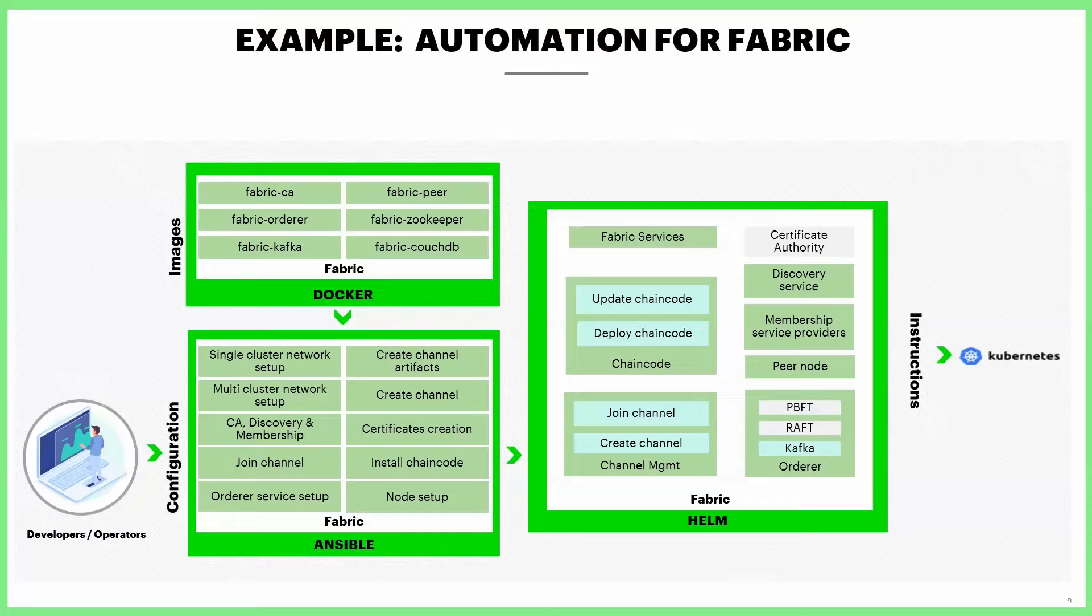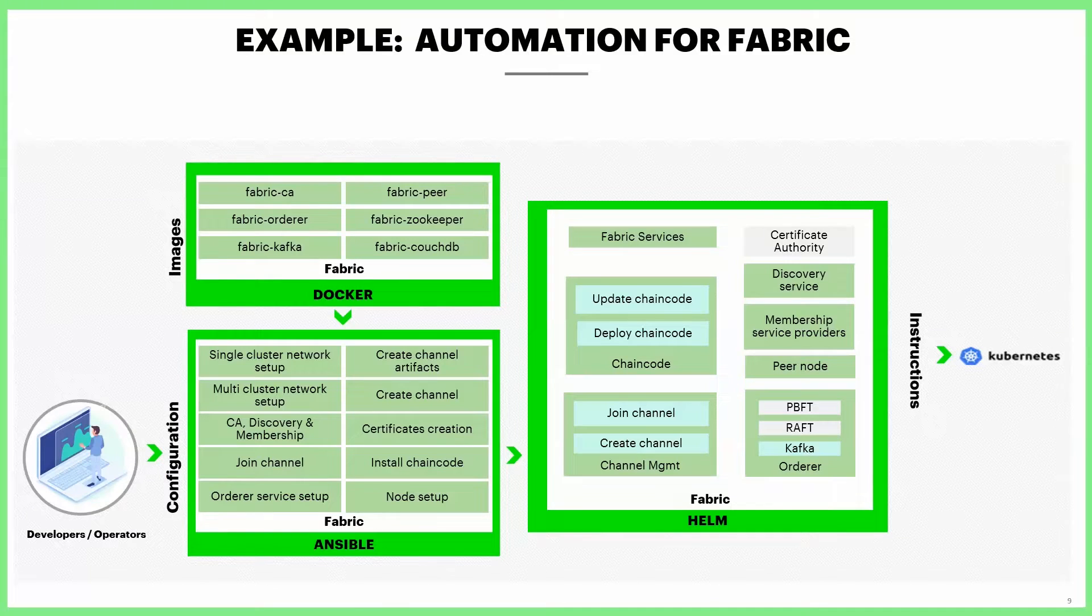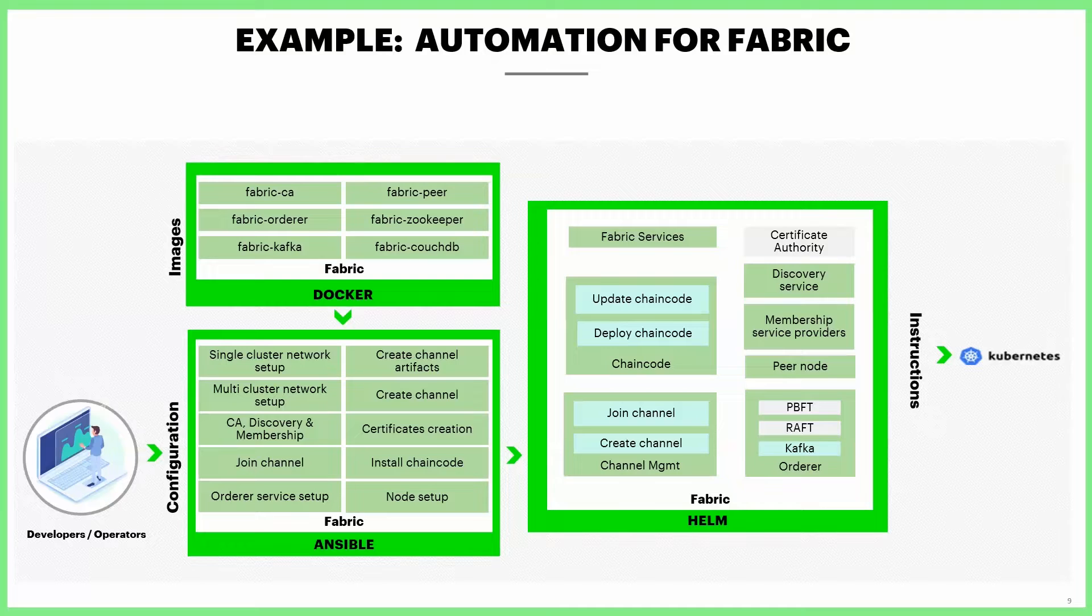We have created various Helm charts as you can see here. They act as instructions for deploying the necessary components to Kubernetes. Helm charts help manage deployments, storage, services and other resources with ease.